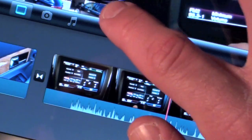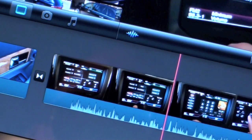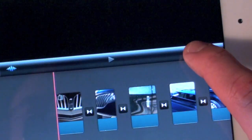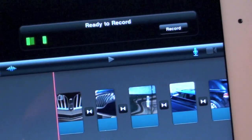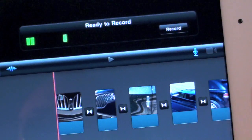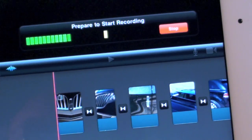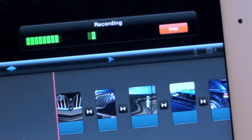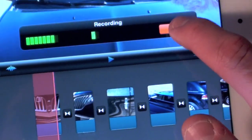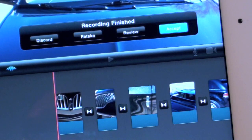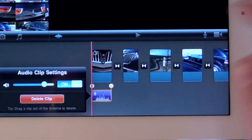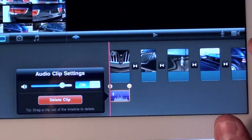The latest version of iMovie also gives us much better audio controls. If we tap the waveform icon we can visualize the audio in each track. You can also use the iPad's internal microphone to record your own audio — just tap the microphone icon and begin recording. Accepting the audio will add it to your timeline, and you can then trim it, drag it around, change the volume, or delete it.